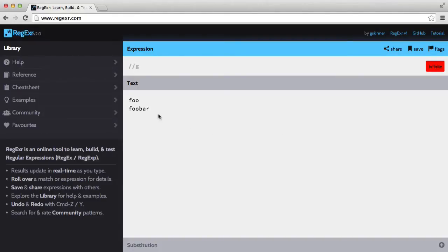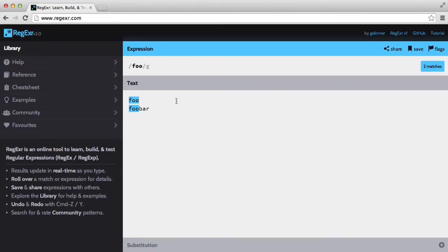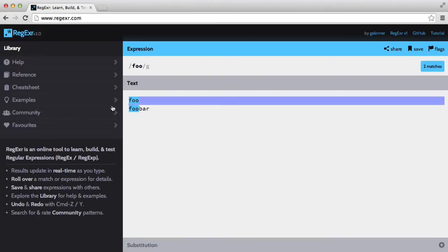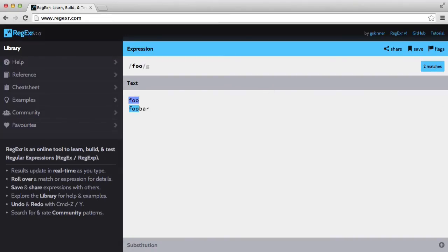Down here I have two strings, foo and foobar. If I just enter foo up here, this is going to match both strings. But what I want to do is only match foo if it's on its own — I don't want to match it if it's part of another word.